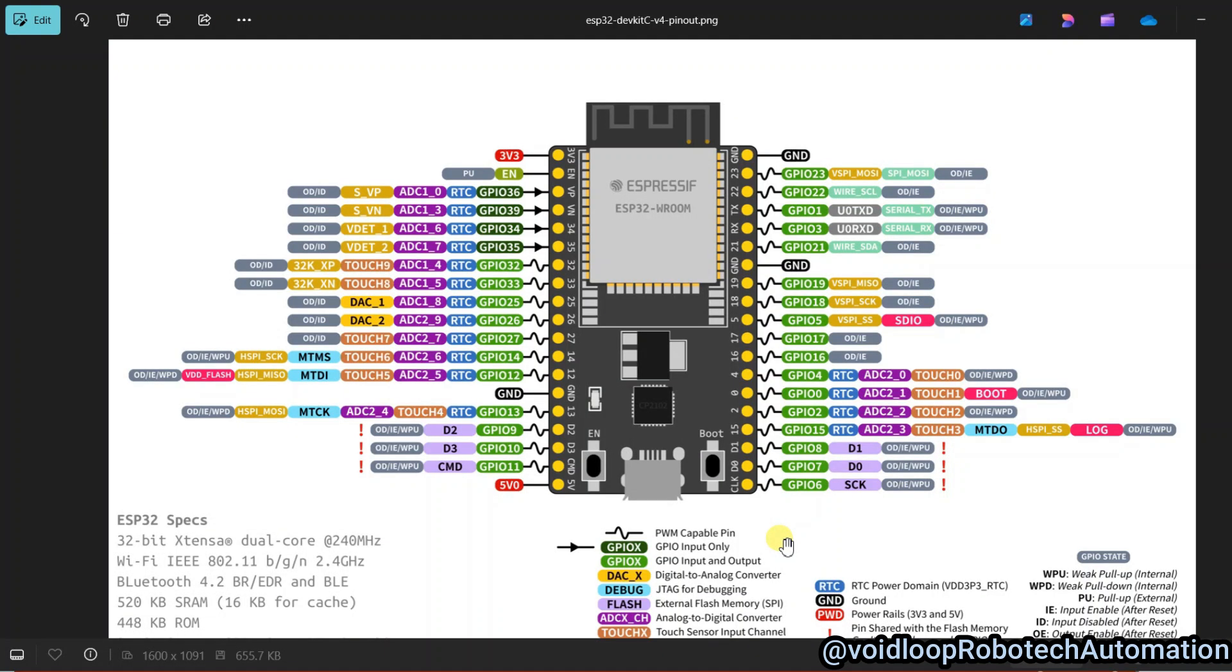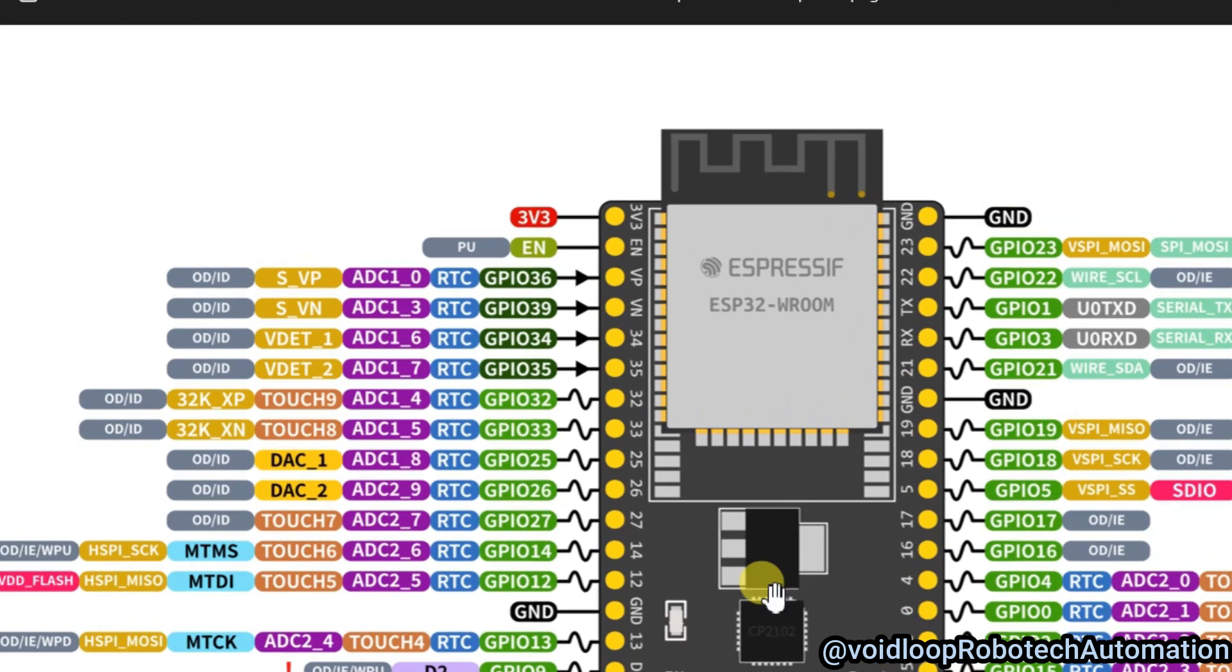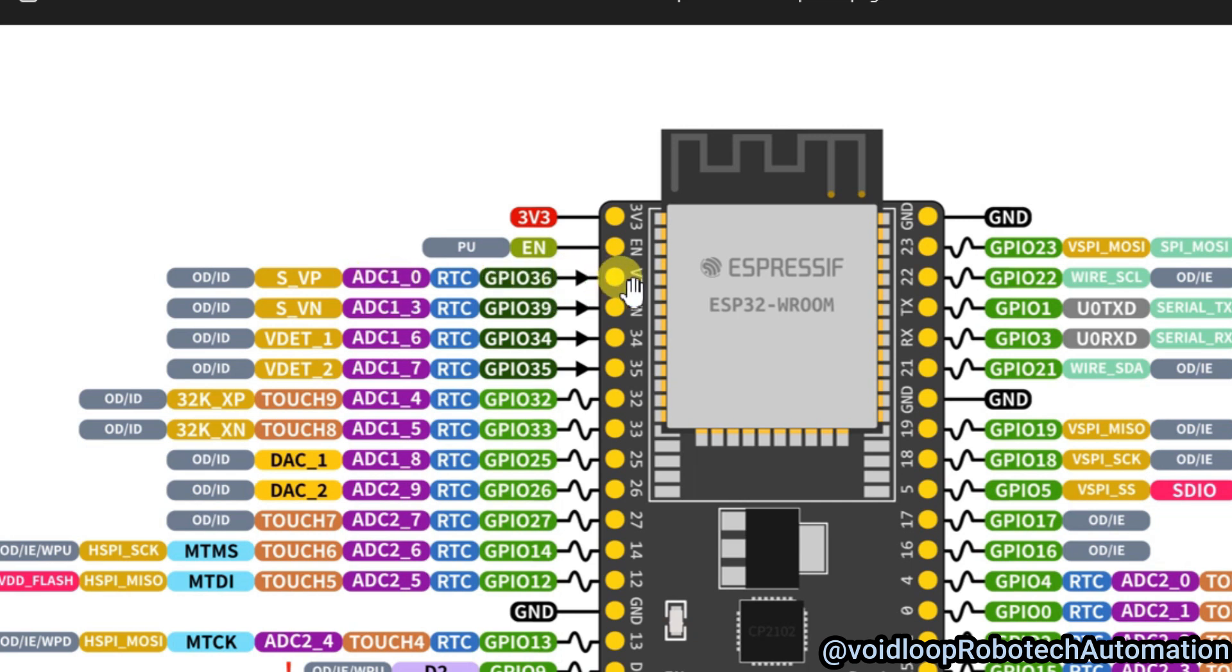This is ESP32 board. You can see these pins are ADC1 and these pins are ADC2. So I am going to use ADC1 channel 0. You can see this is VP pin and GPIO 36.